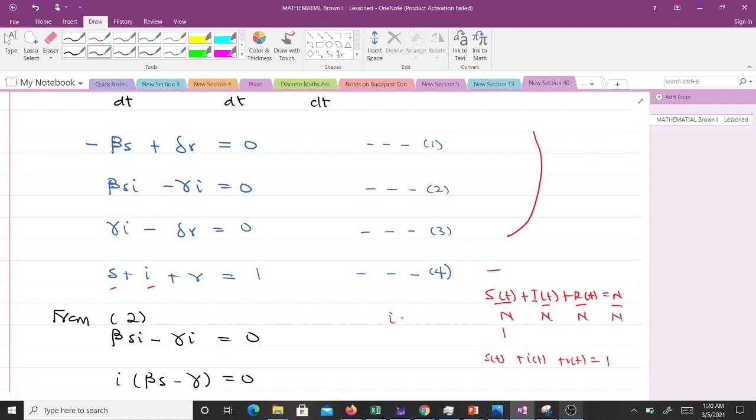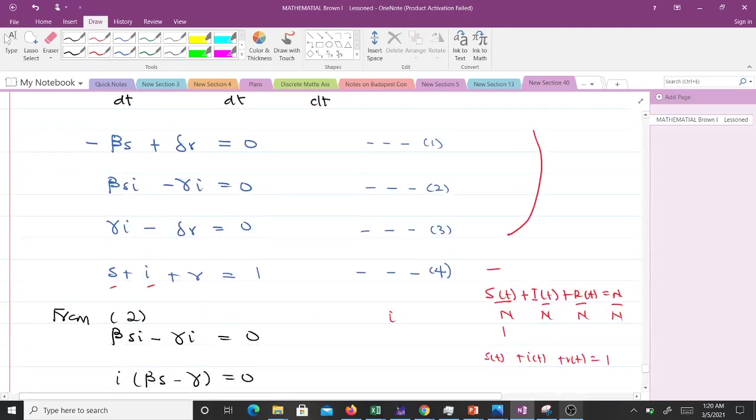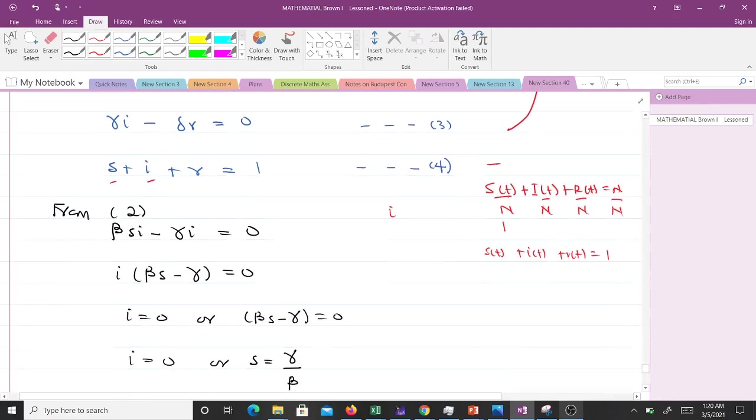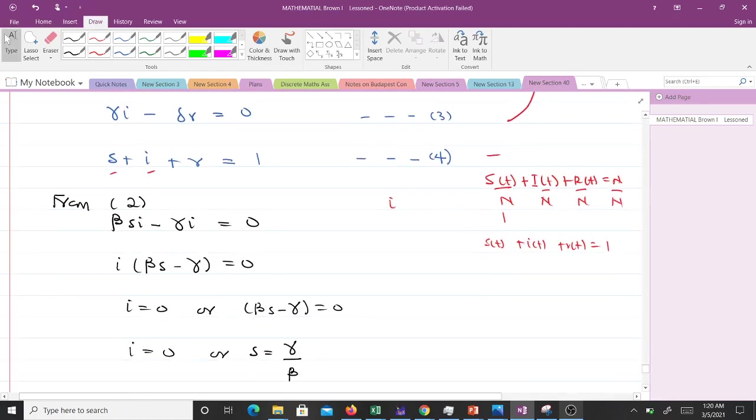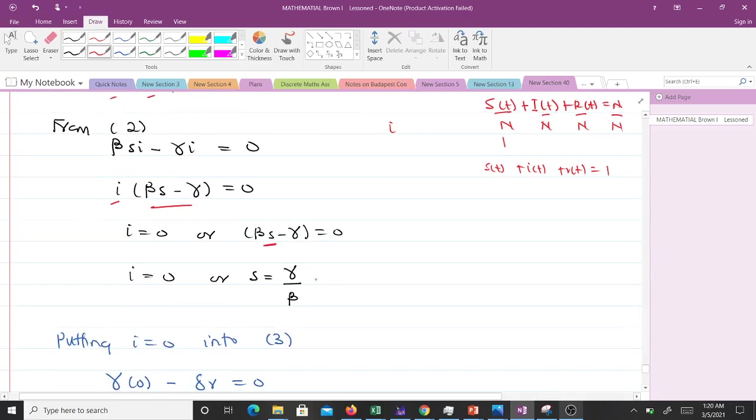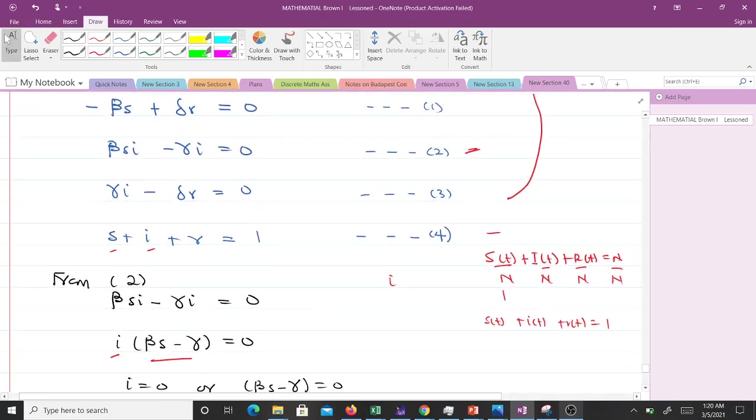From equation 2, we have βsi - γi = 0. We can bring i out and we have i(βs - γ) = 0. So this means i = 0 or the whole of this is 0. Then we can make s as the subject. When you make s as the subject, we get s = γ/β. So it means i = 0 or s = γ/β.